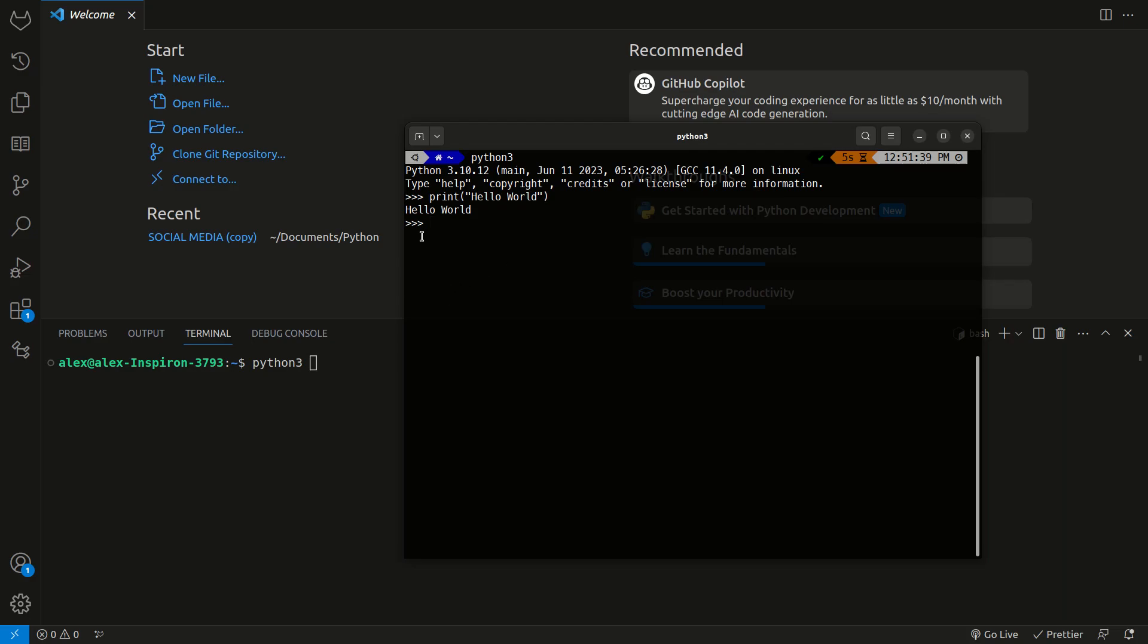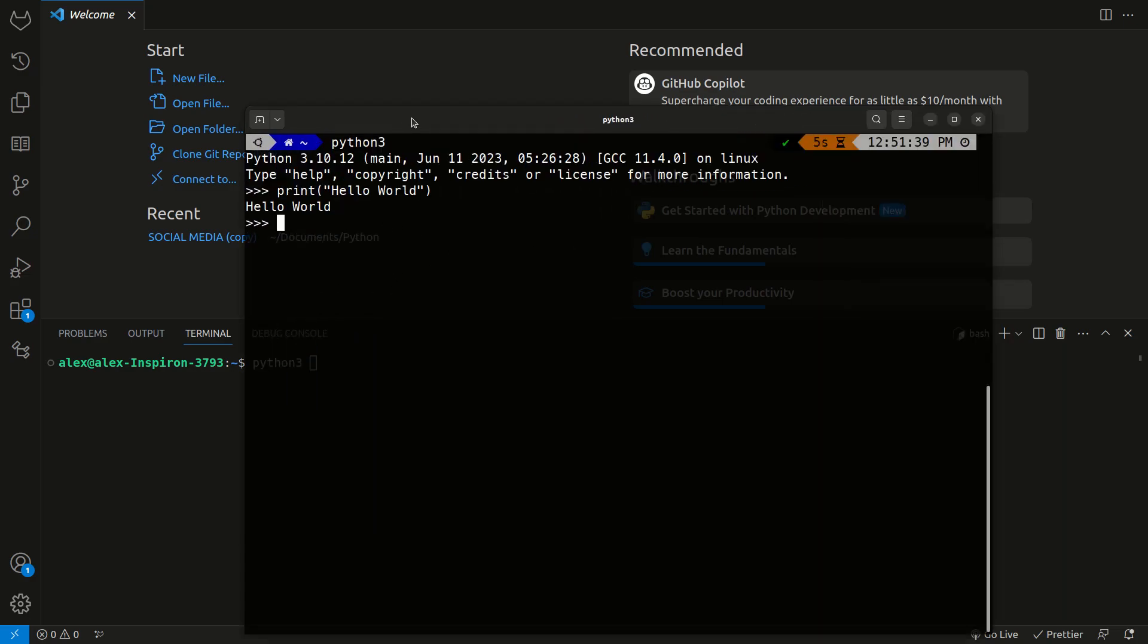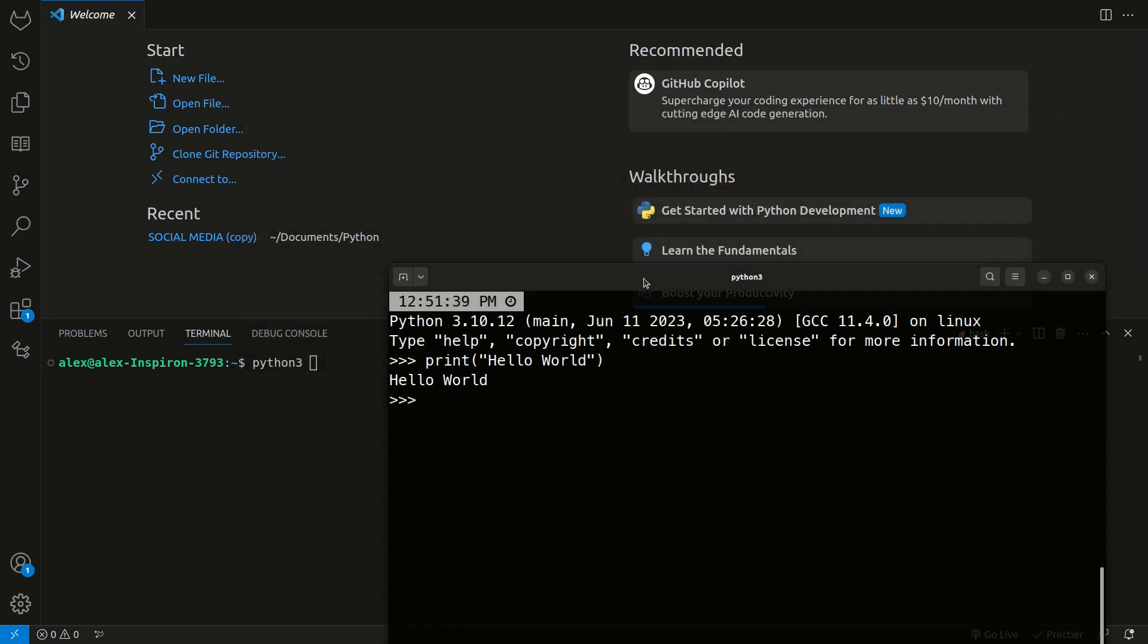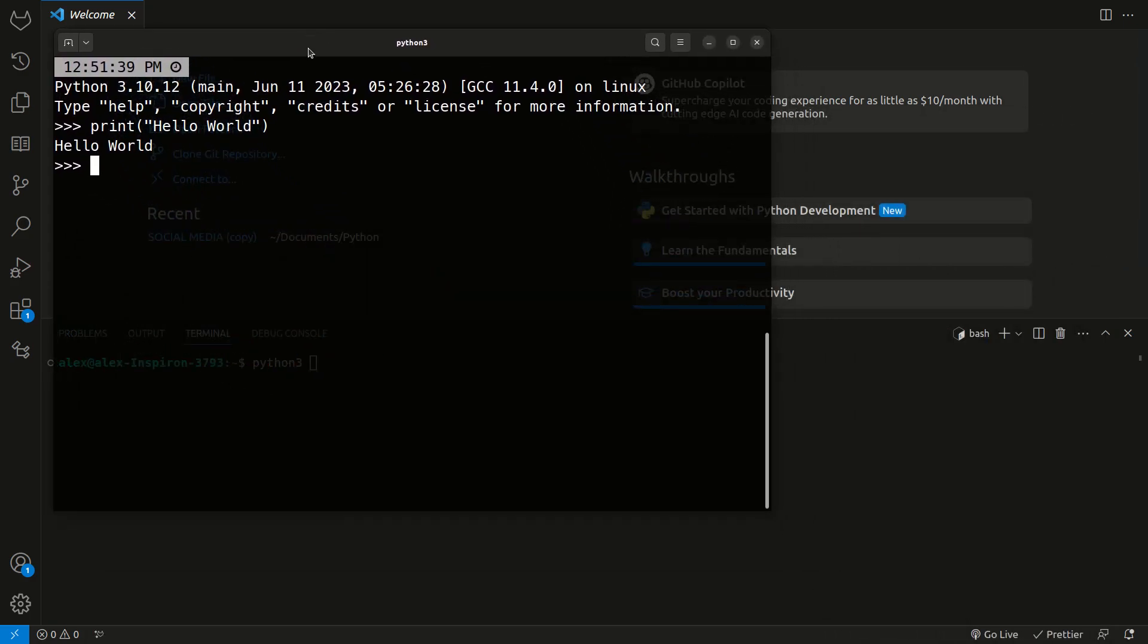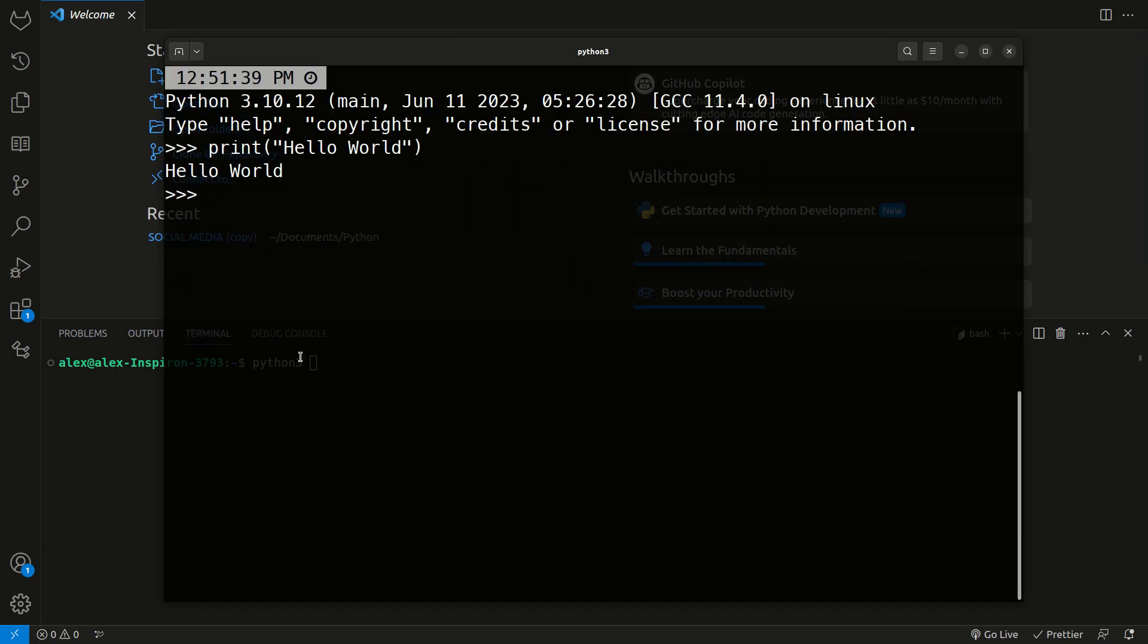These three arrows here just tell you that you can type there. Whenever you see those angle brackets, that means you can type. In here, we can write pretty much any Python code.